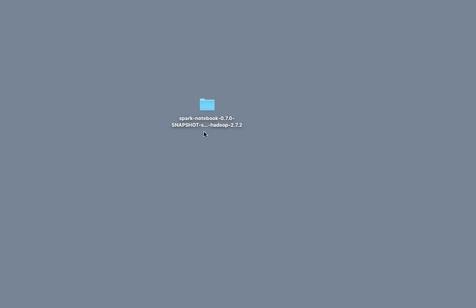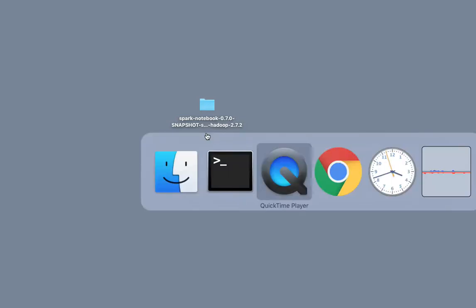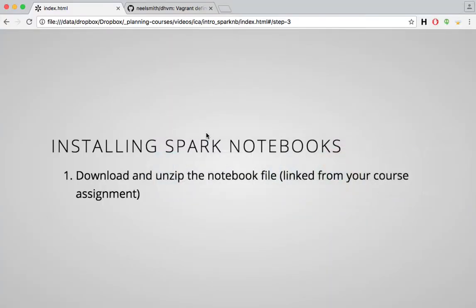You can see, there we go. It's going to have a long, complicated-looking name. But you'll find a folder looking something like that wherever you unzipped your Spark Notebook system.